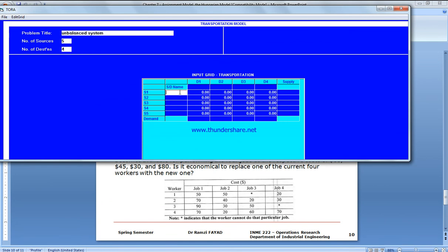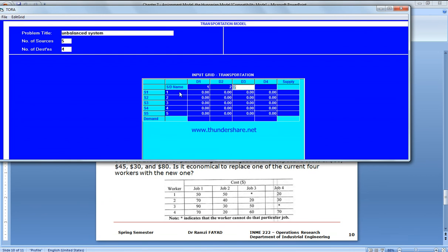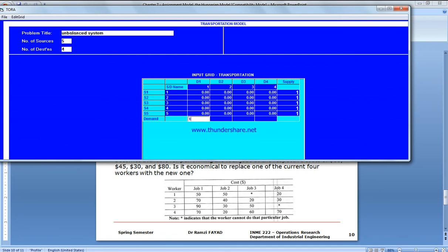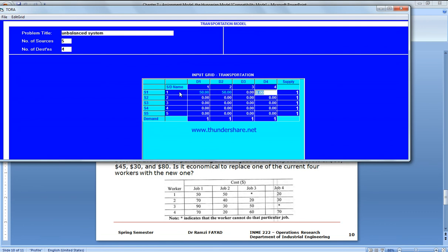So one, two, three, four, five workers and the jobs one, two, three, four. And the supply is always equal to one.